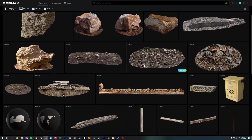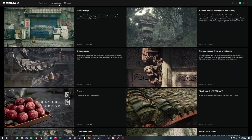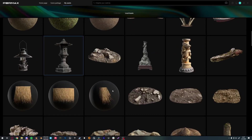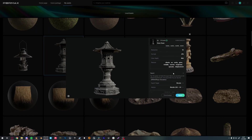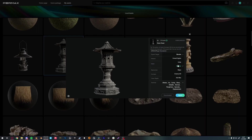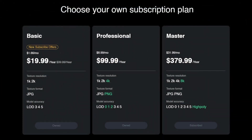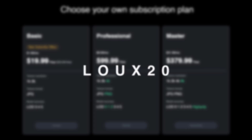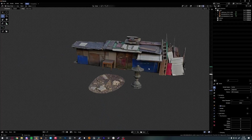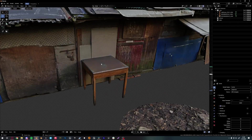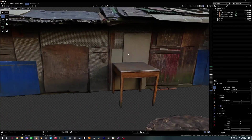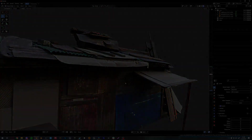Now before we get into our last and most important step, let me tell you about our sponsor PBRMAX. PBRMAX is an online library where you can download thousands of textures and 3D assets, ranging from Asian-themed 3D scans to nature 3D scans. The assets come in different LODs and texture sizes, so you can download whatever suits your needs. You can get their yearly subscription for as low as two dollars a month. Use the discount code LOUX20 to get 20% off your first purchase.